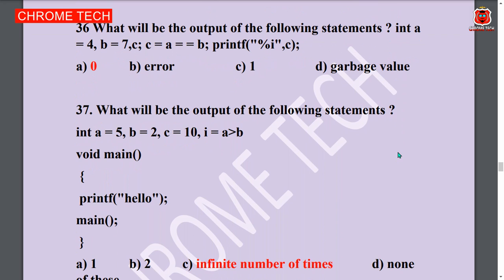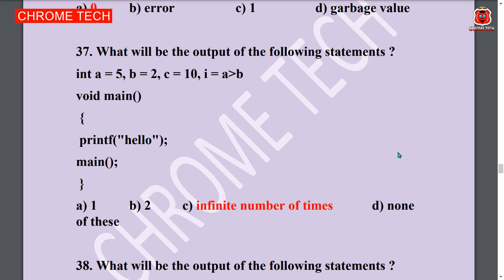Next question: What will be the output of the following statement? Infinite number of times. Option C is the answer.